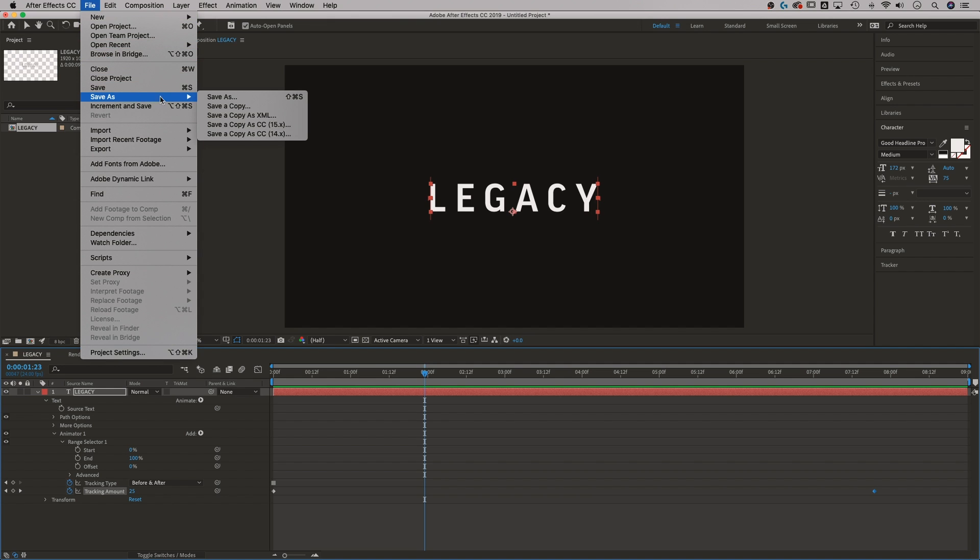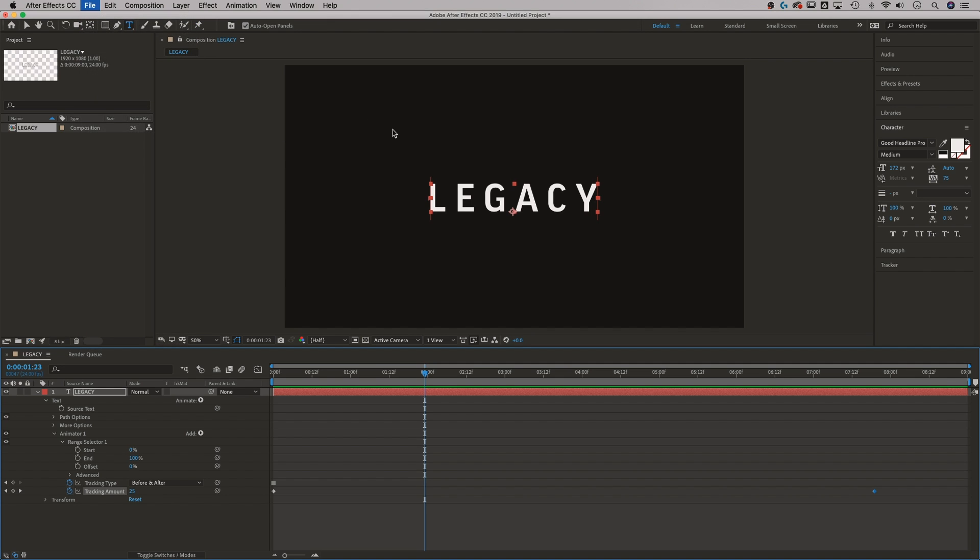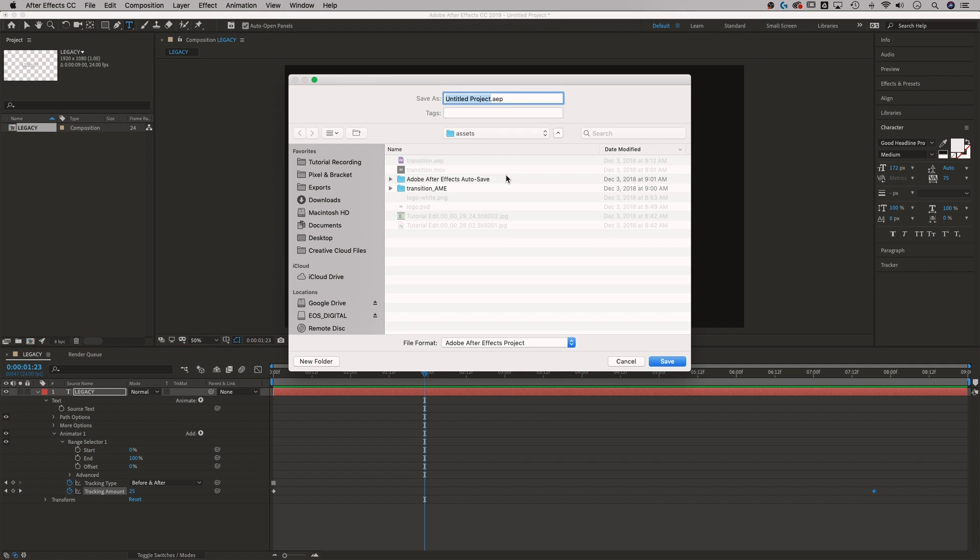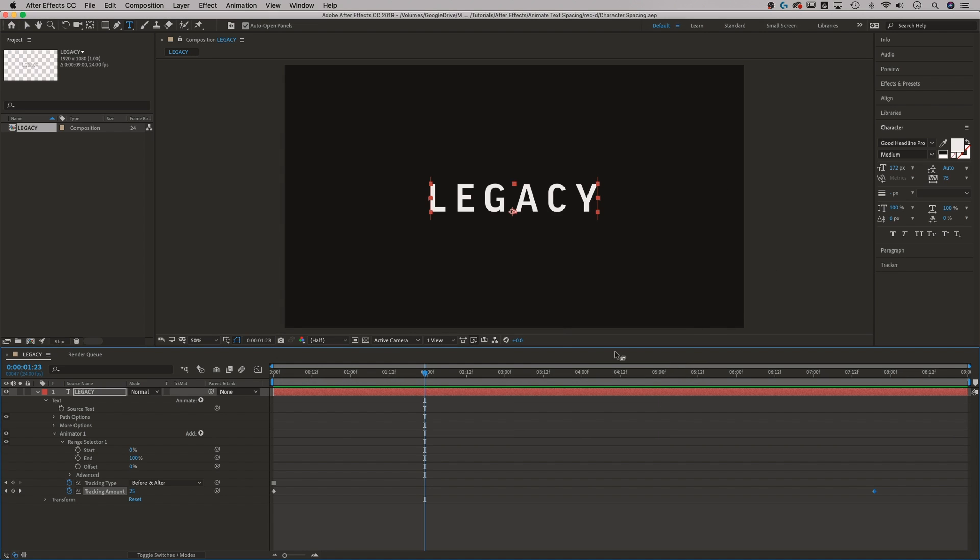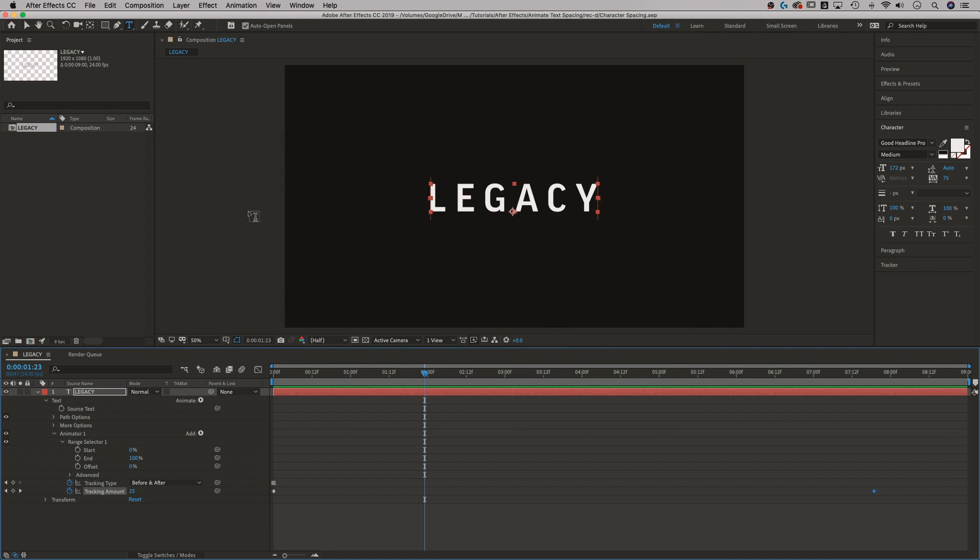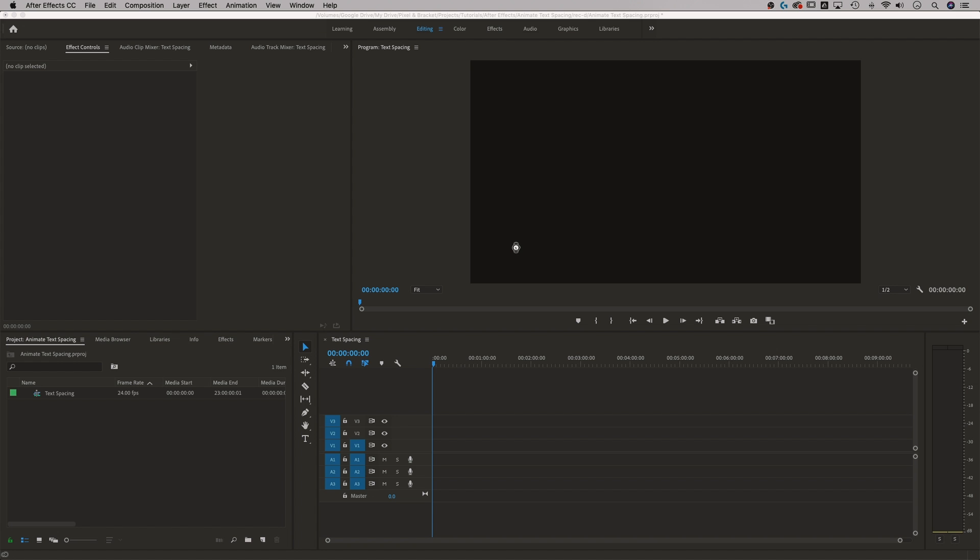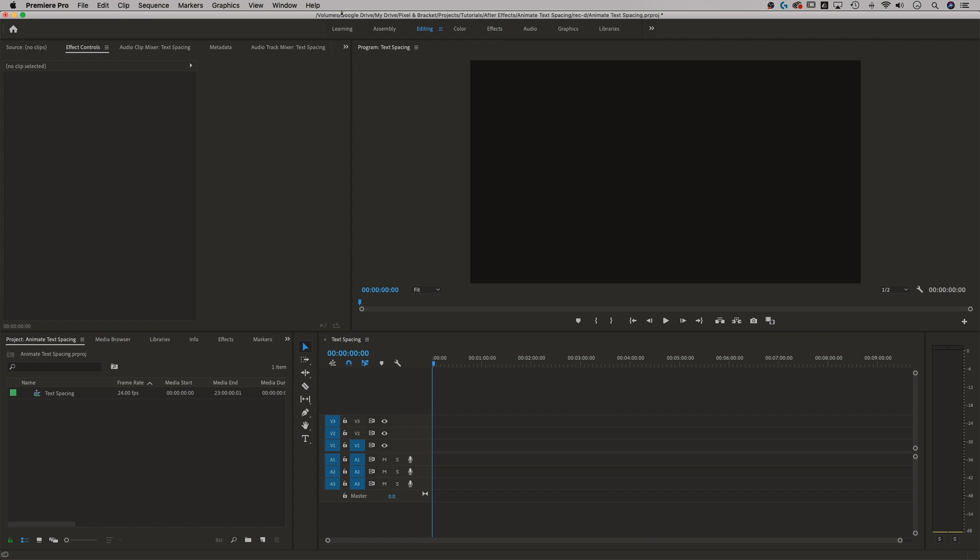So what we need to do now is save this guy. I'm going to go up to file, save as I'm going to find a spot on my desktop here. I have to have a little recorded folder set up. We're going to call this character spacing, perhaps. And so this is my After Effects project. I just saved that. I'm just going to exit out of After Effects. Don't even need to mess with it now and go back to Premiere.